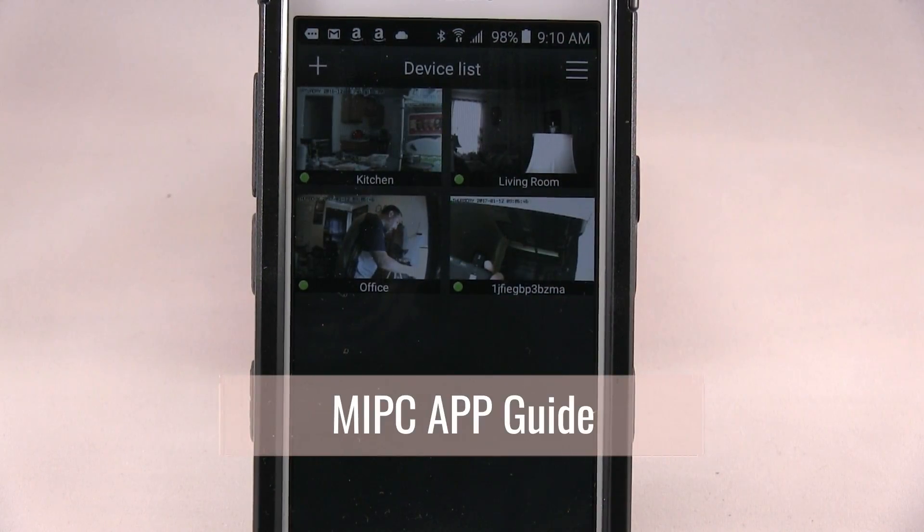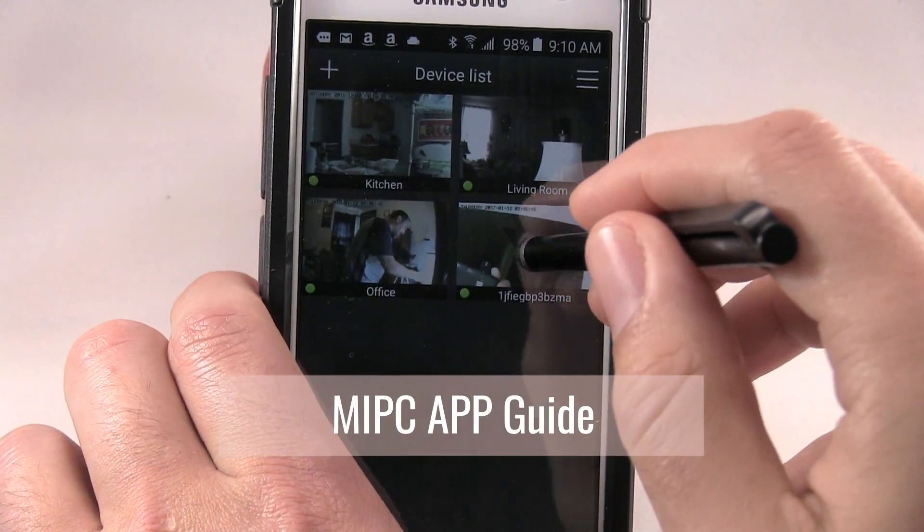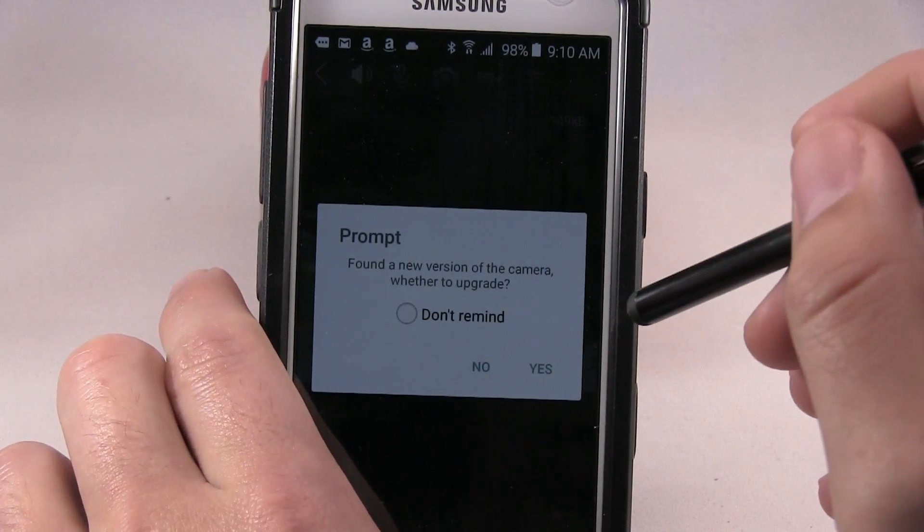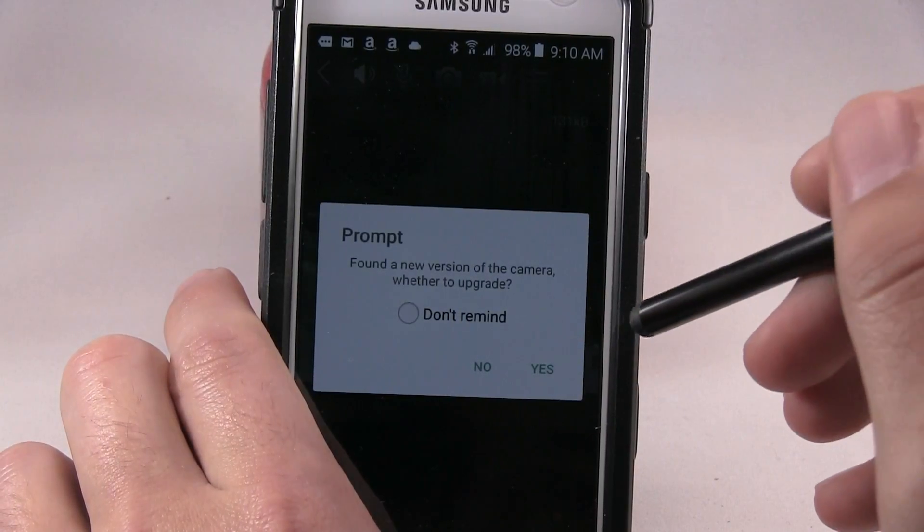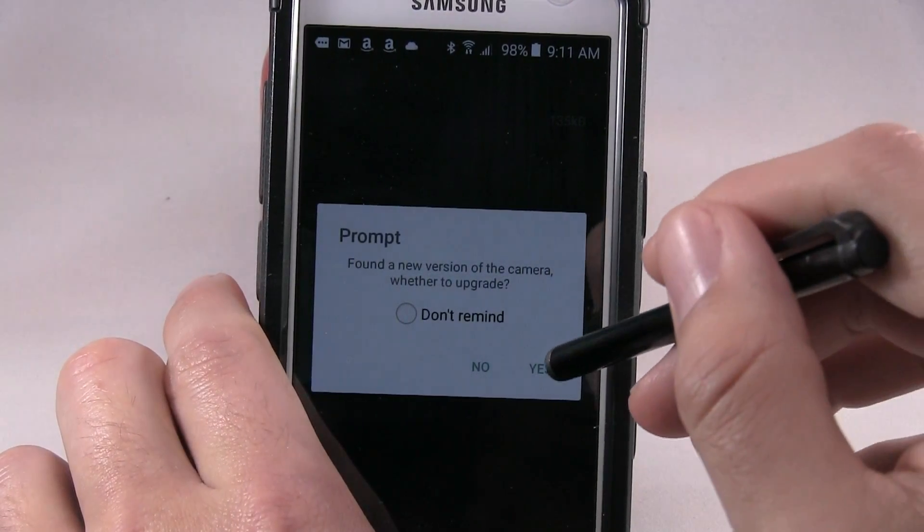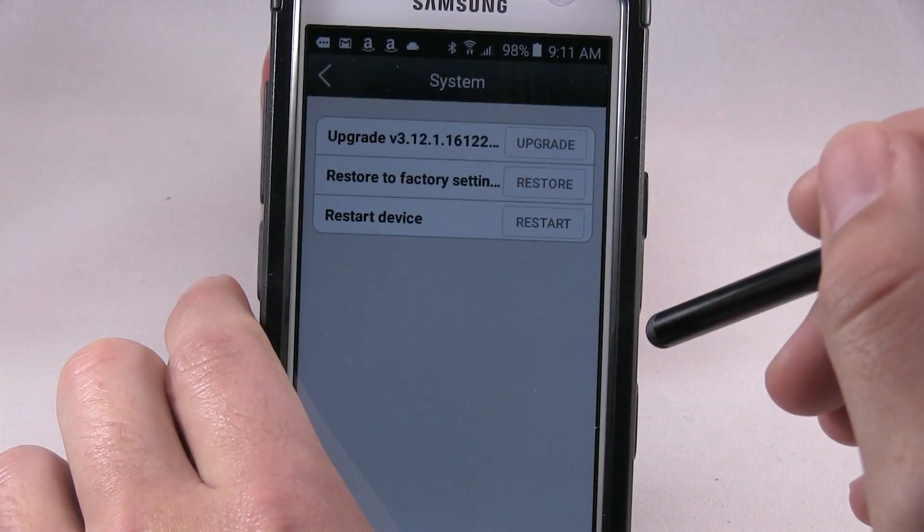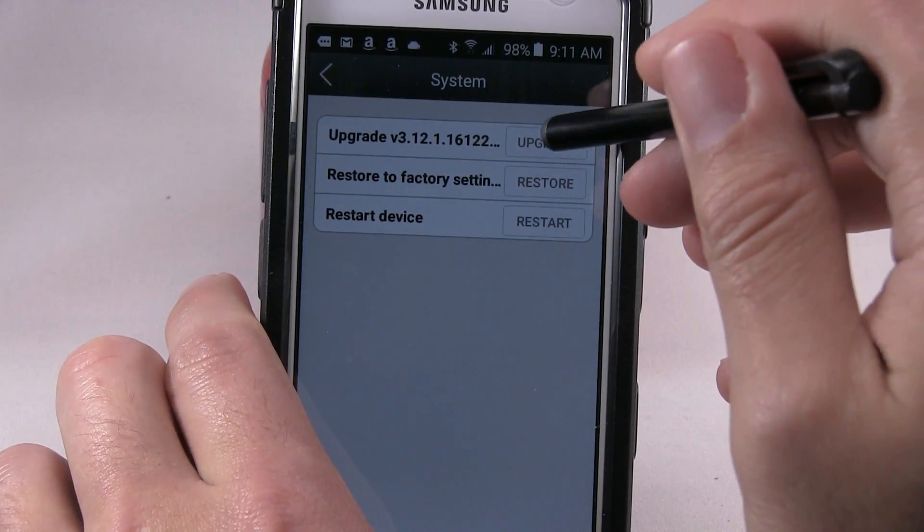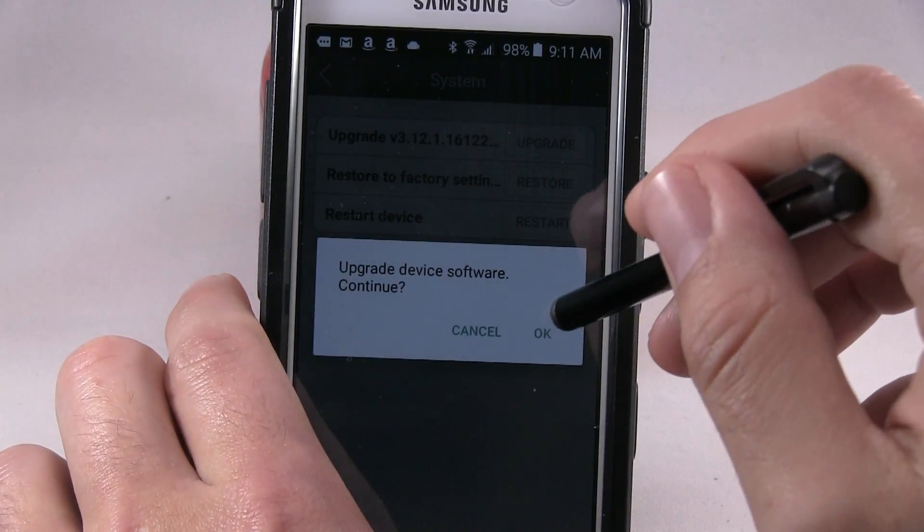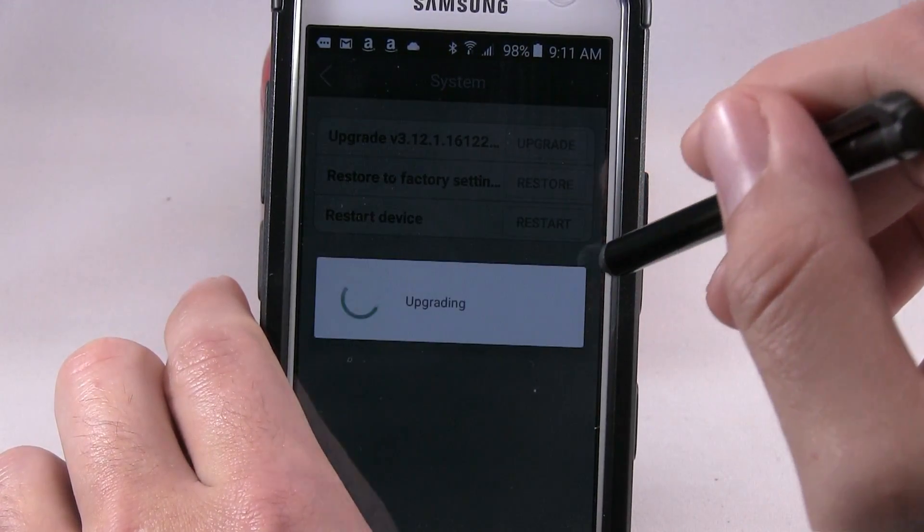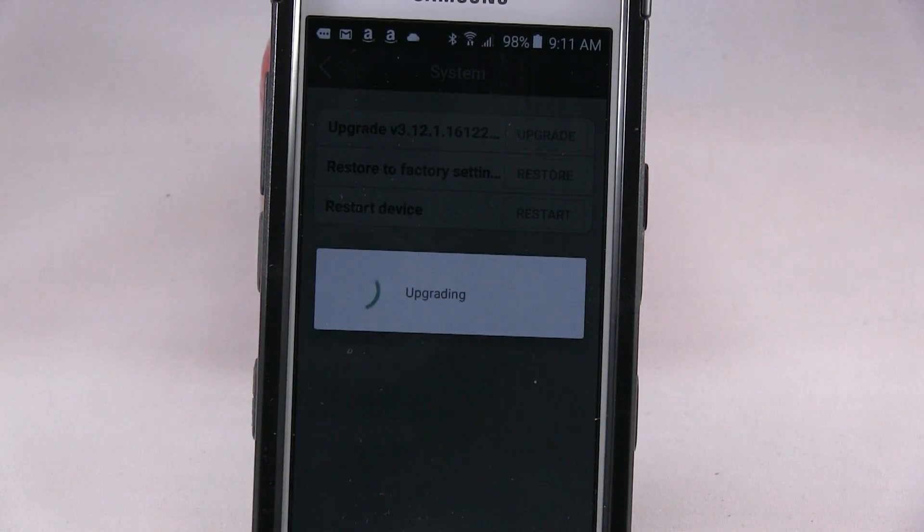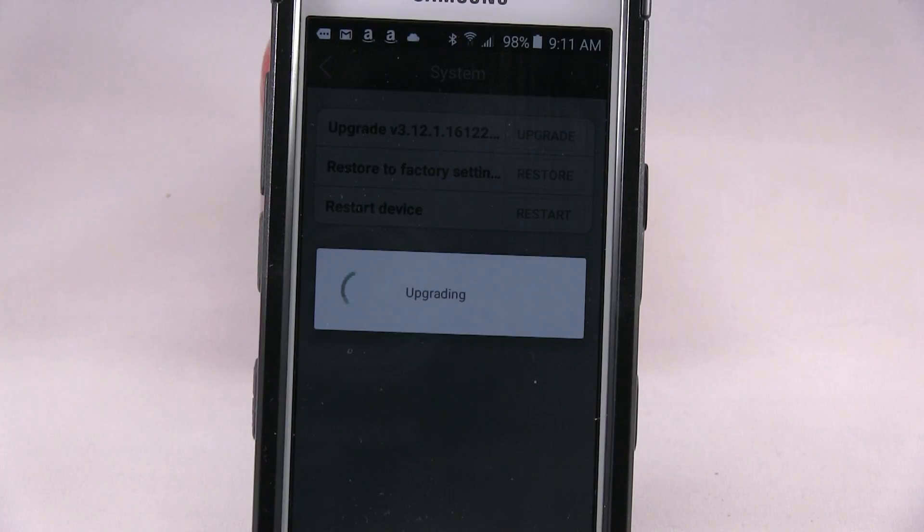OK, so once you're in it, you just press the camera and there's a new version, so you just press upgrade, press OK. Now it will start over.